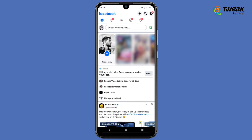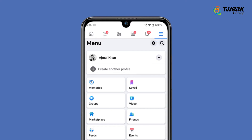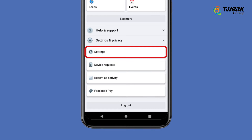Open your Facebook account. Tap on the three horizontal lines at the top right corner. Scroll down and go to Settings and Privacy, then tap on Settings.